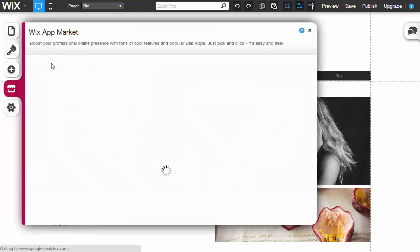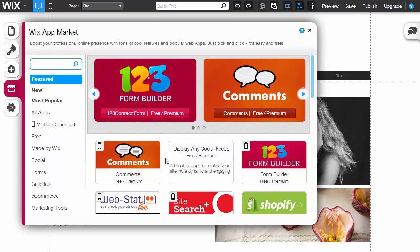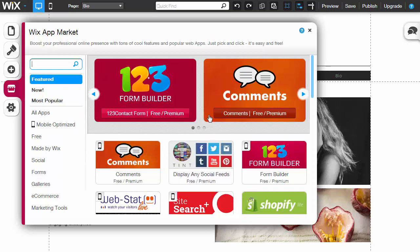There's an app market for Wix that lists a number of different apps that you can integrate. And again, we'll run into that in another video, but for now it's just useful knowing that they're here.